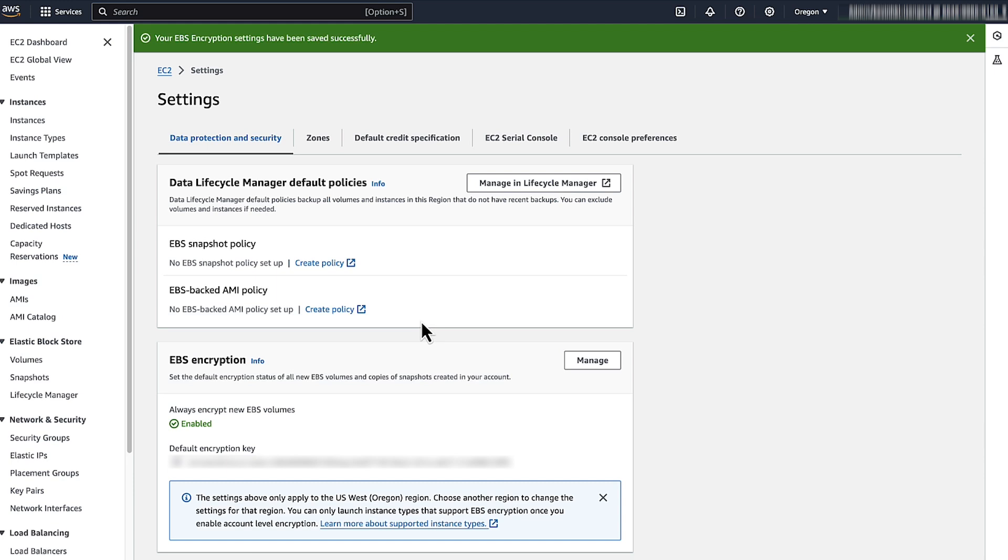Repeat the same steps for any other regions where you want default encryption turned on.